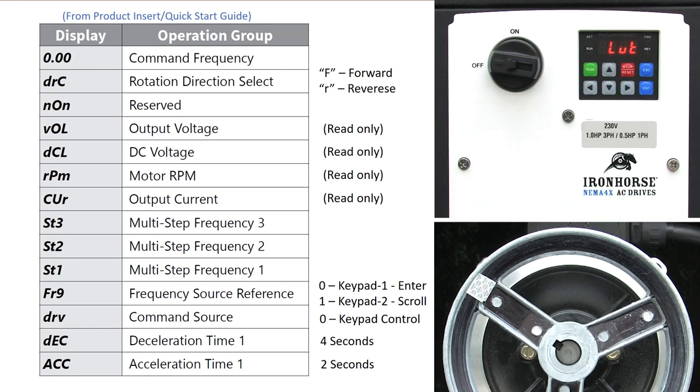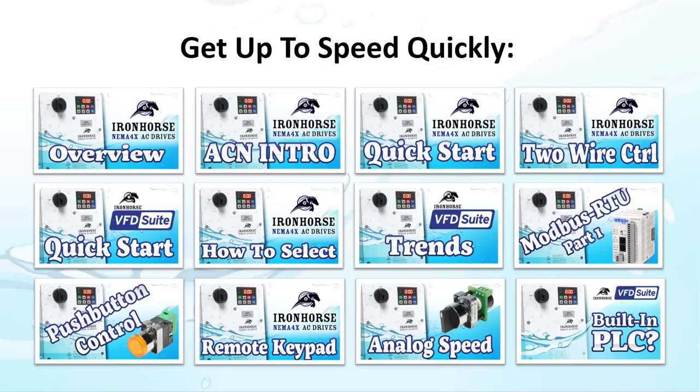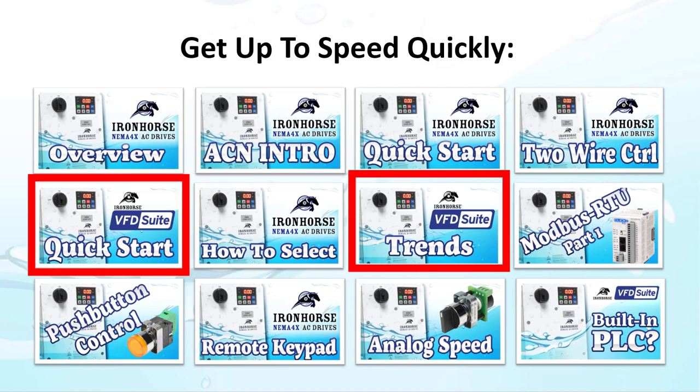While that should be enough to get you up and running quickly, know that this is a very capable drive. So be sure to check out the other videos in this series to get the most out of your Iron Horse ACN drive. Especially the one on how to use the free drive configuration software. It makes commissioning your ACN drives a snap.